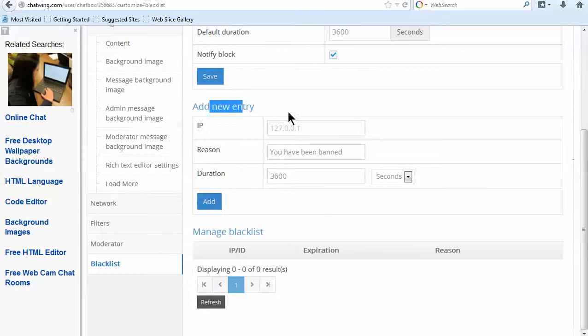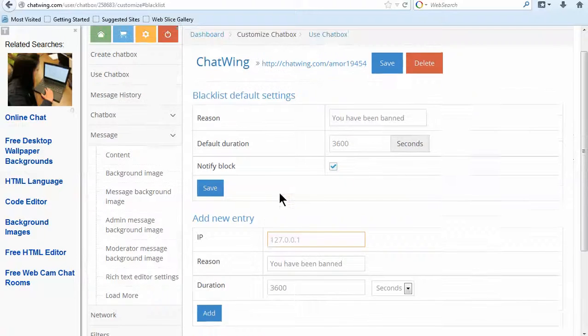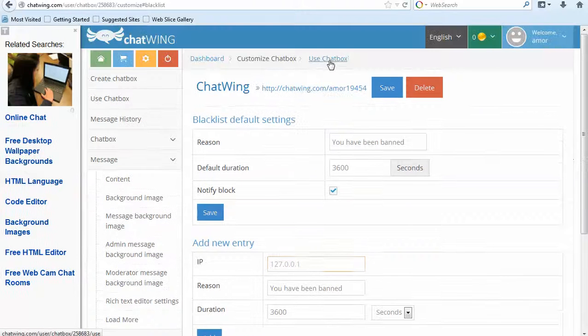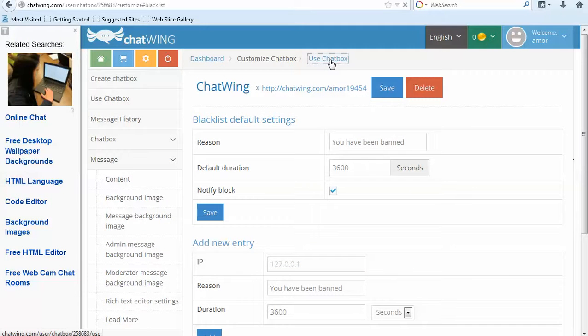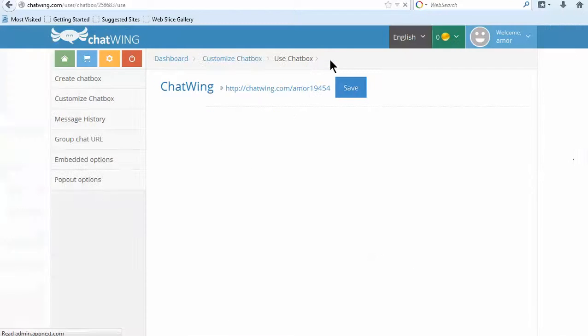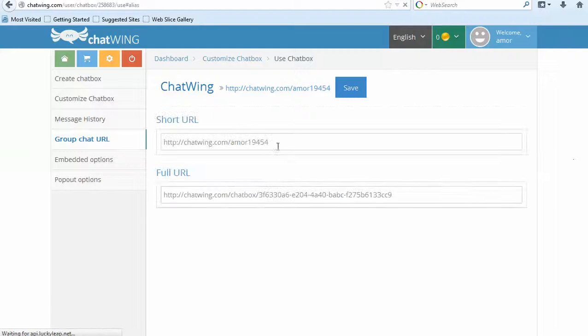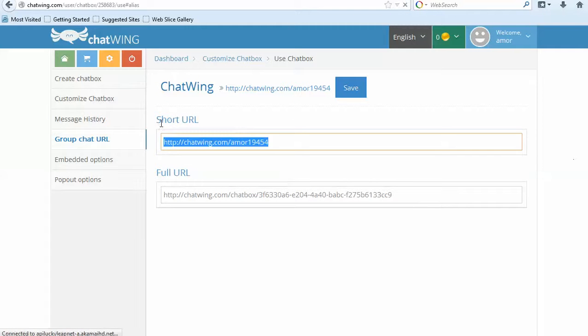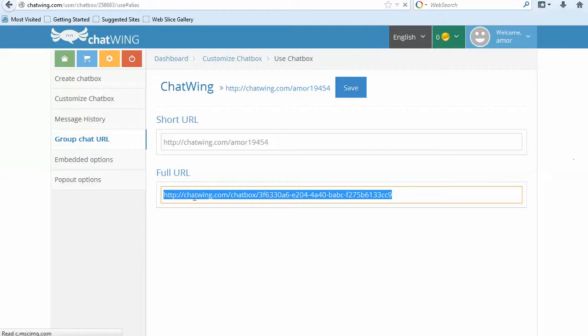Inside the dashboard, you can blacklist users via IP address and also unban them. Click Message History and see all messages that have been said in your room. Instantly export the entire chat log to PDF, text document or other formats.